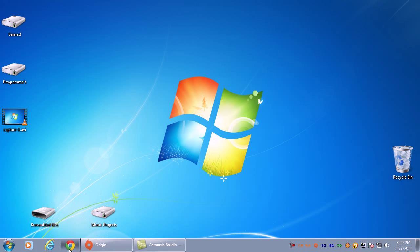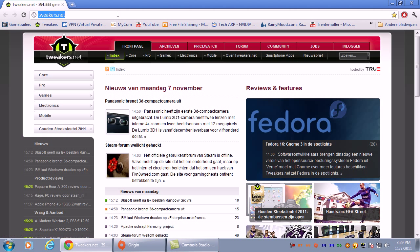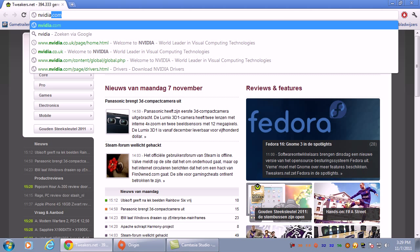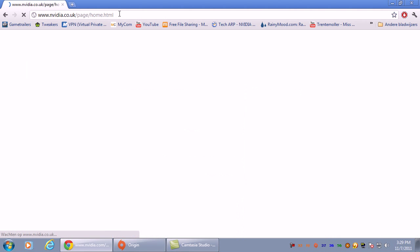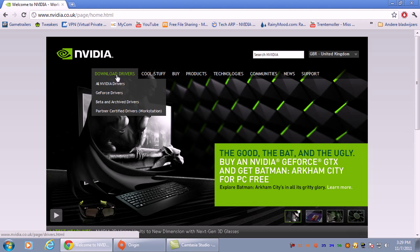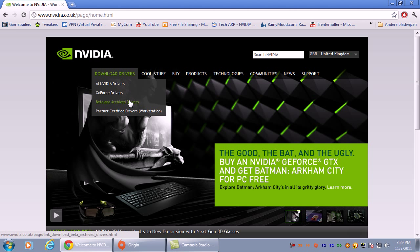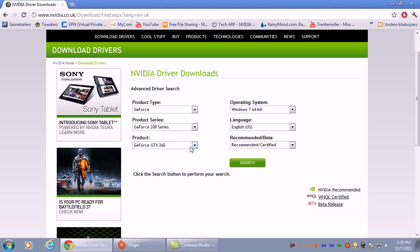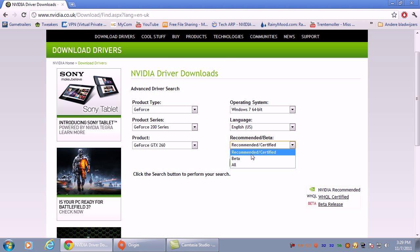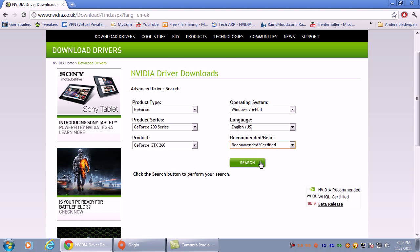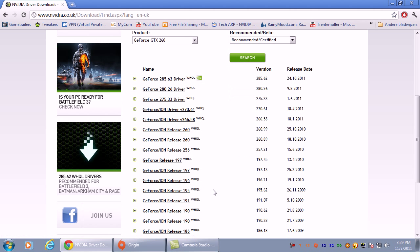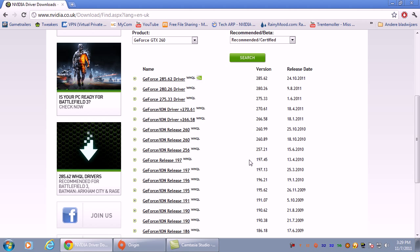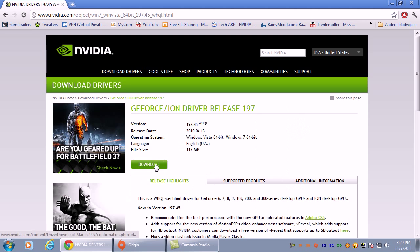First, you go to the NVIDIA website nvidia.com, download drivers, beta and archive drivers, and then select your video card. I have a GTX 260, and if you have a card that supports this driver it should appear in this list. Recommended certified, and search. Here they are: 197.45. These drivers you need to install.